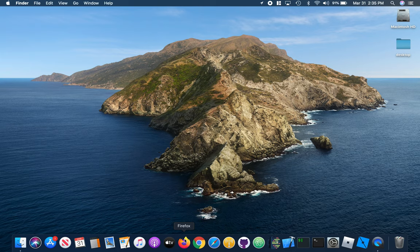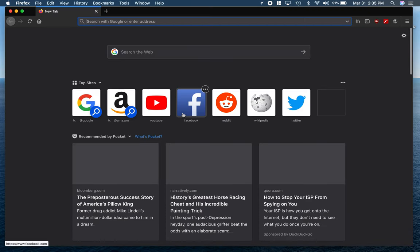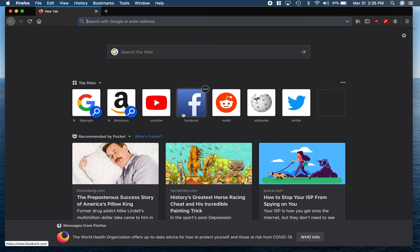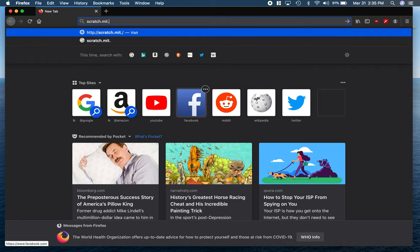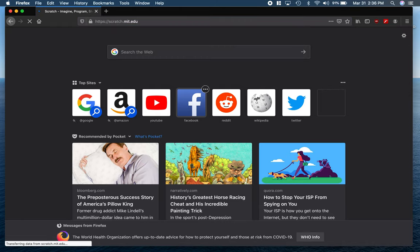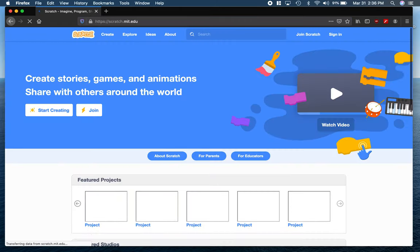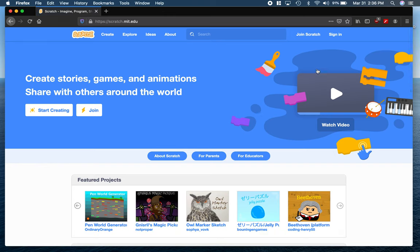First thing that we want to do is we want to get to Scratch by clicking on any web browser and navigating to Scratch, which is scratch.mit.edu. Of course if you've created a Scratch account, you want to sign in so that your work is automatically saved. And ultimately we're going to go to this create section here.